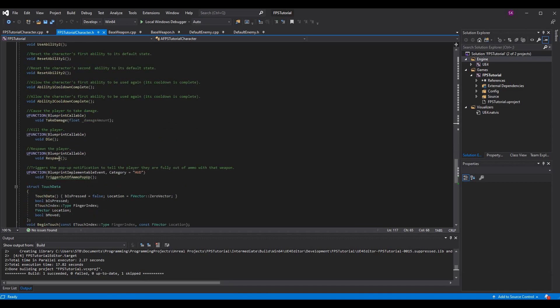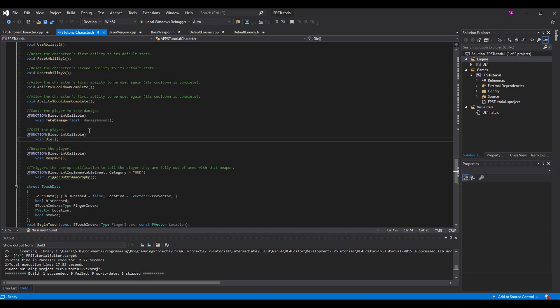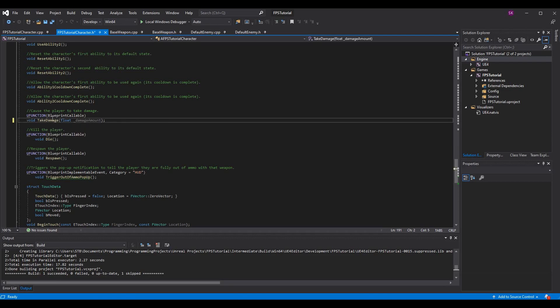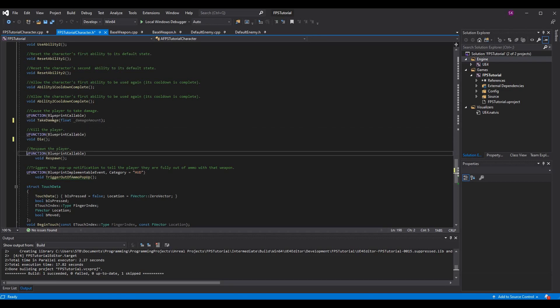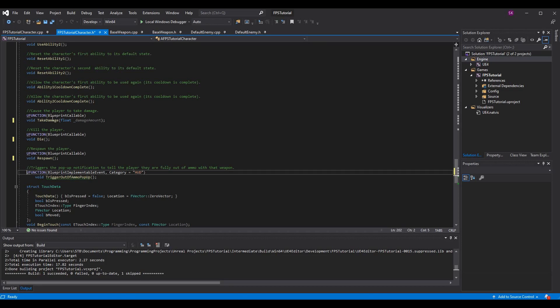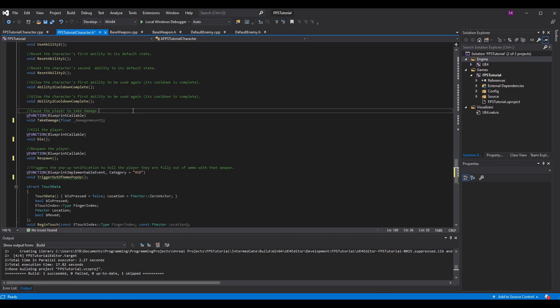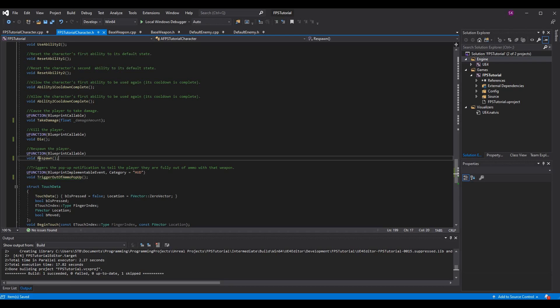On my side, make sure they're blueprint callable. These are just so you can call them within blueprints. I'm going to actually backspace these because Unreal sometimes or Visual Studio sometimes likes to auto format, but I don't really like the way it auto formats. Just add die and respawn.